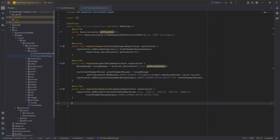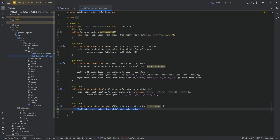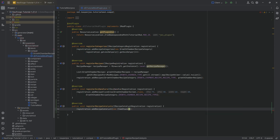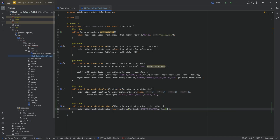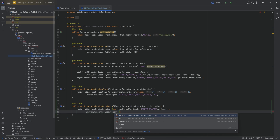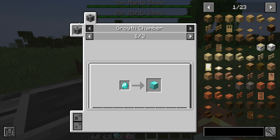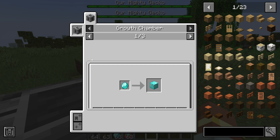Here's a tiny addendum: in the JEITutorialModPlugin class, we're also going to override the registerRecipeCatalysts method and call registration.addRecipeCatalyst with a new ItemStack for ModBlocks.GROWTH_CHAMBER, then passing in GrowthChamberRecipeCategory.GROWTH_CHAMBER_RECIPE_TYPE. This allows you to hover over the growth chamber and press U to also get it as a catalyst — useful if you have multiple versions of the same block entity using the same recipe type.